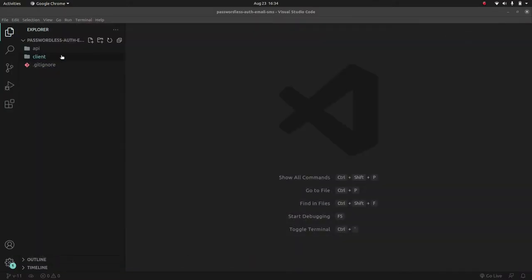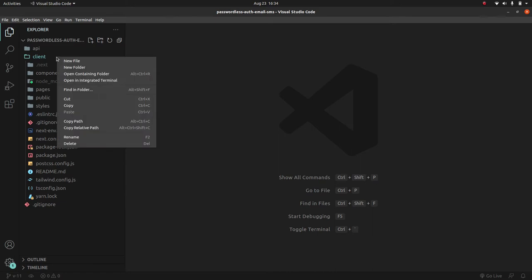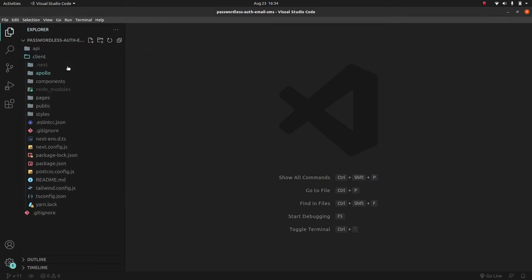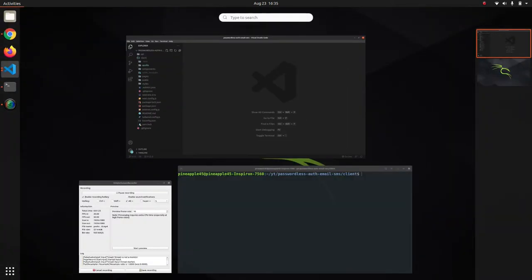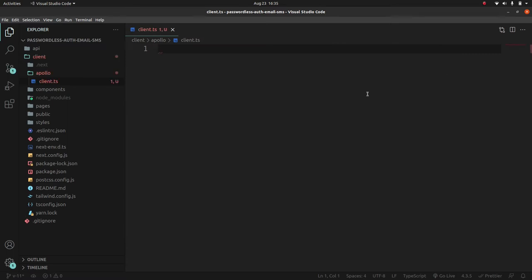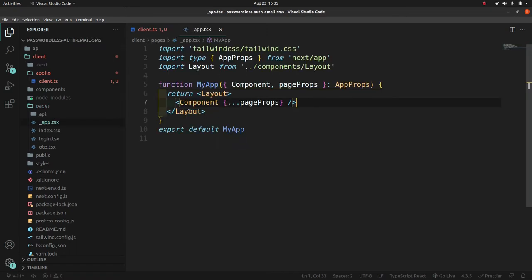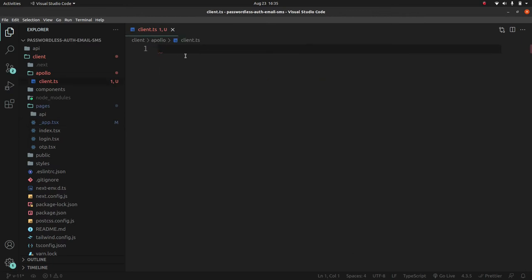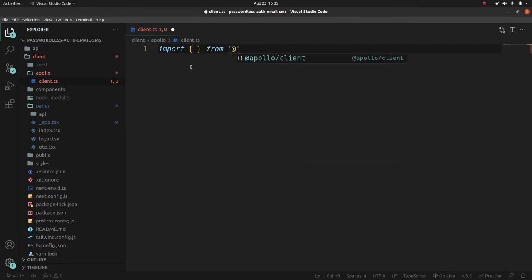In the client folder, let's create a new folder called 'apollo'. Inside this apollo folder we'll have a couple of different files, but for now let's create 'client.ts'. We're making a customized client in a separate file, and we'll import this client file in our pages '_app.tsx' once we're done with client.ts.